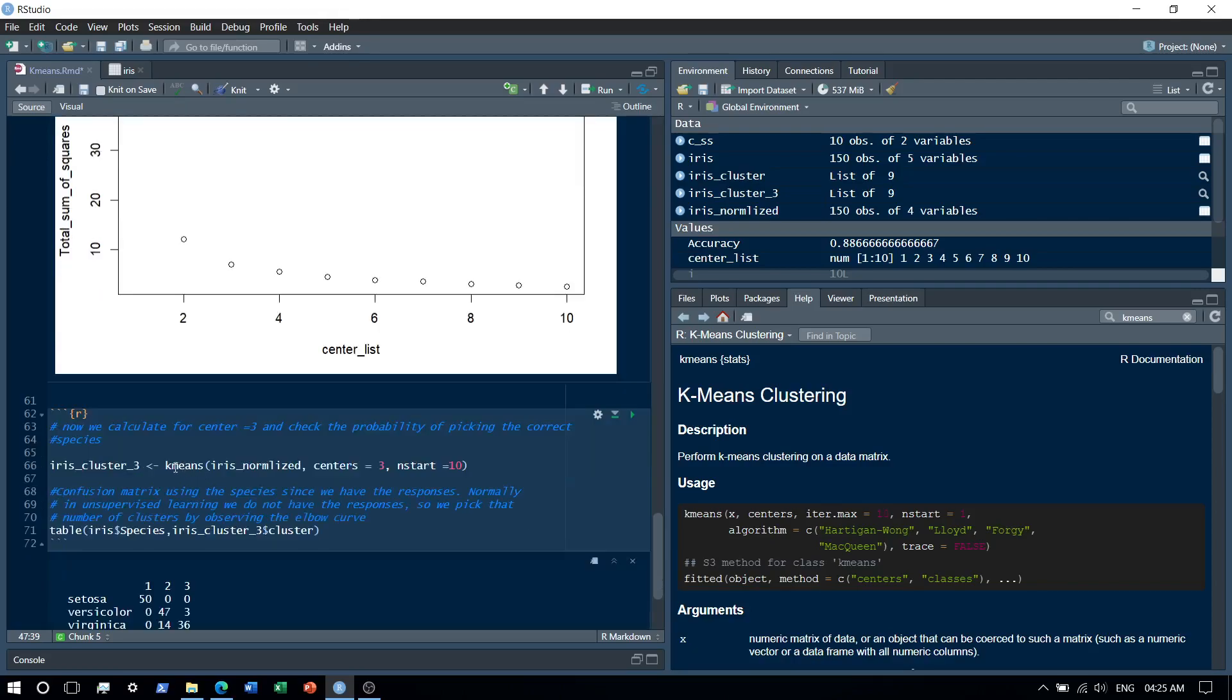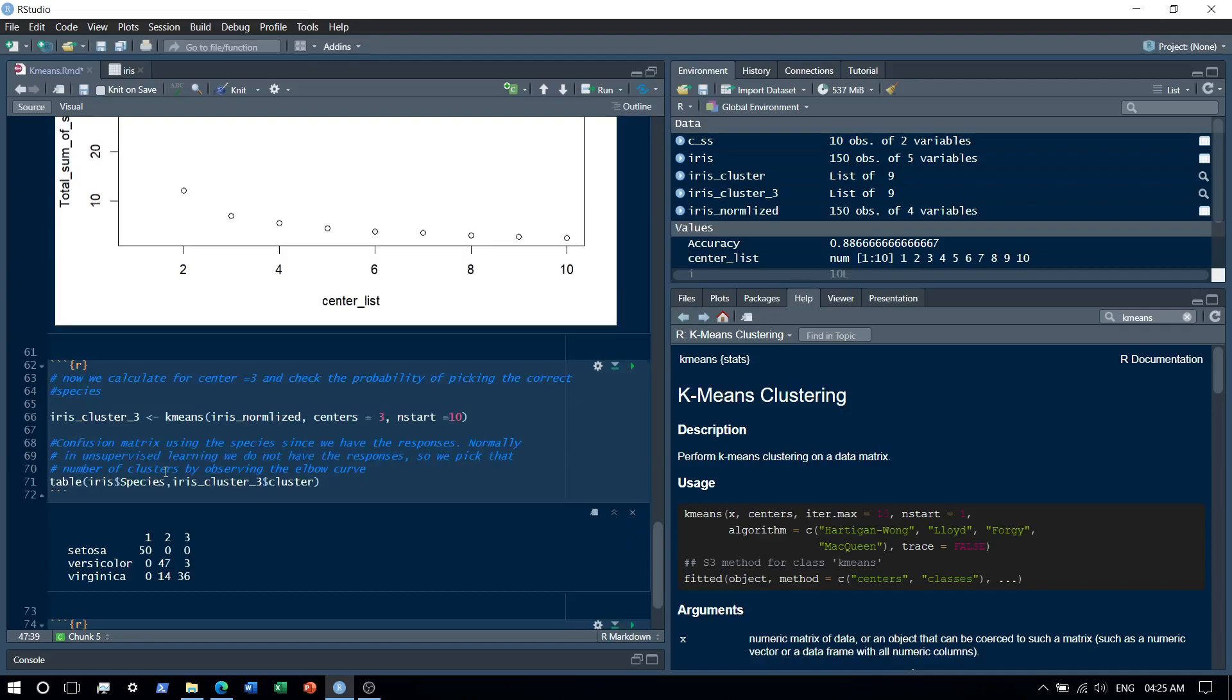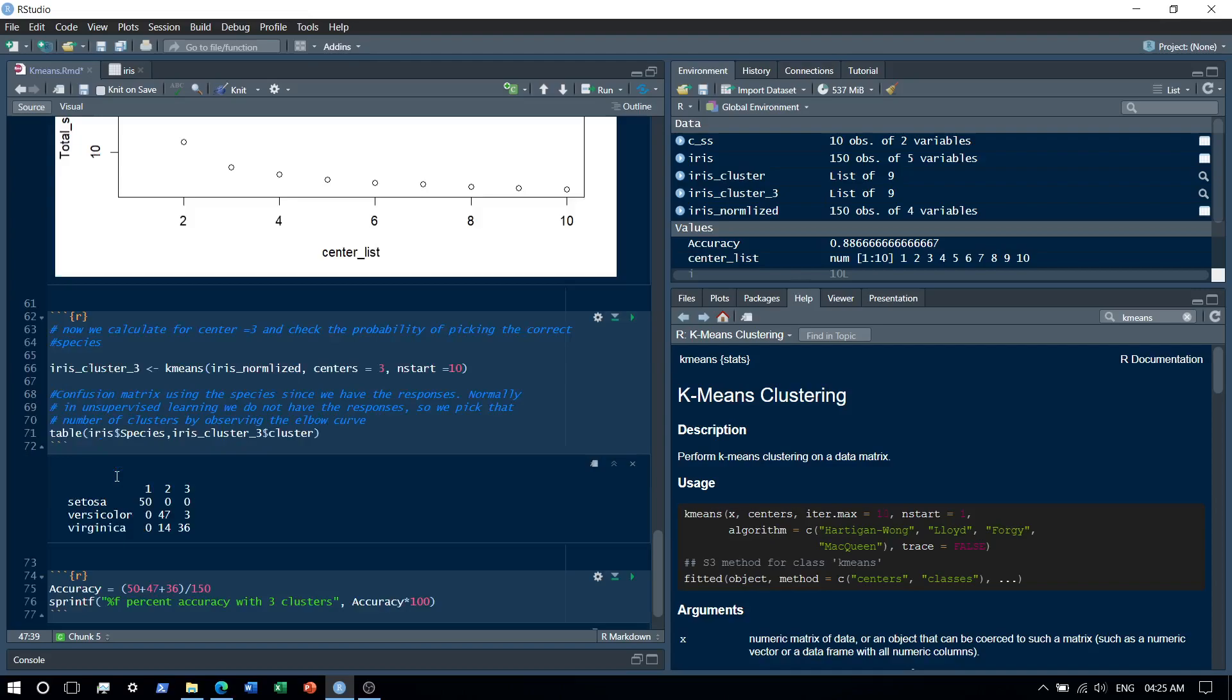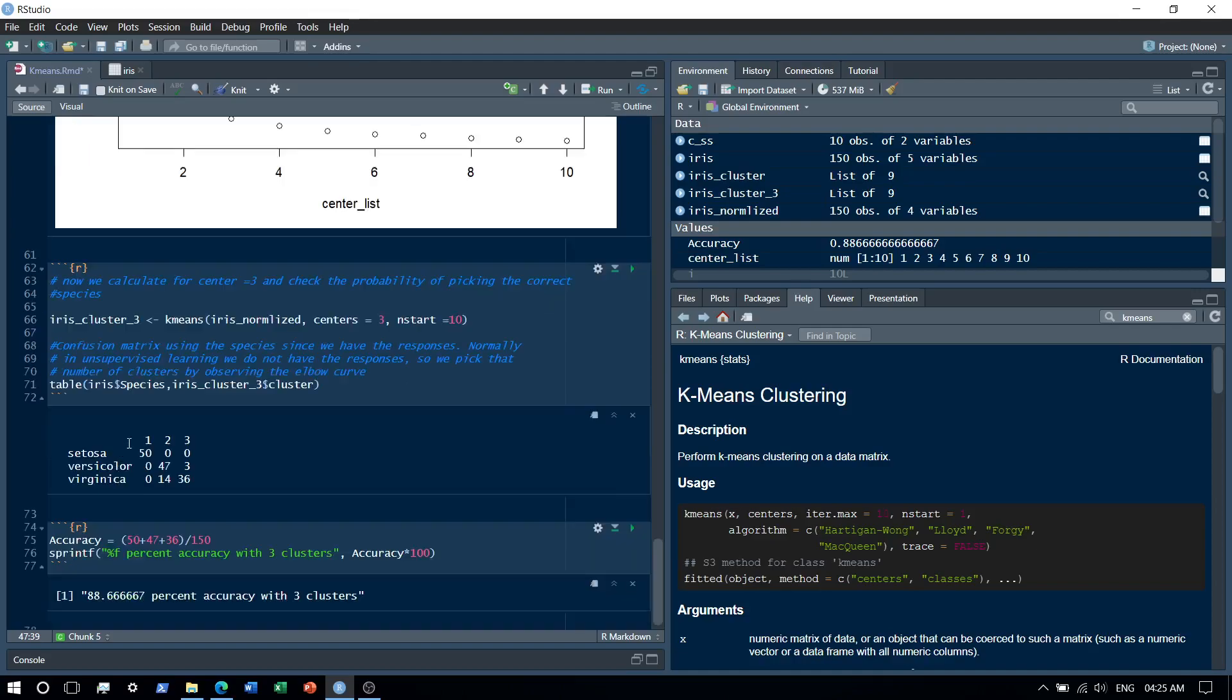So again we run the K-means. We have three centers, so we will form three clusters. And basically we train the model. Then we basically plot a confusion matrix to check the accuracy of the model when we have three clusters. So this is the confusion matrix with each of the three species - one, two, three corresponds to the three species. Along the diagonal we can see that the model has predicted correctly.